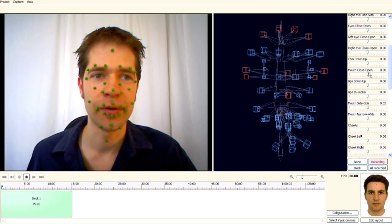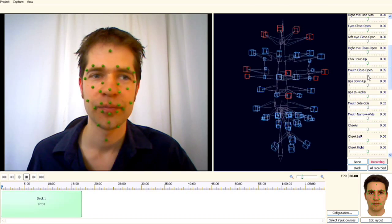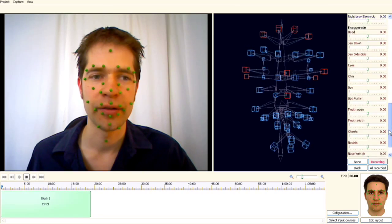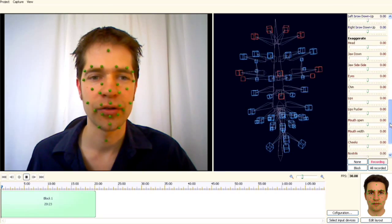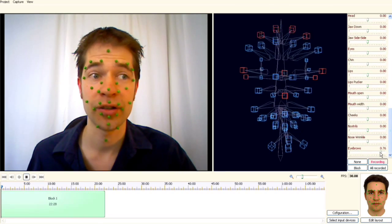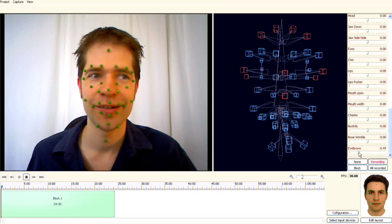You can use the tweak tools to adjust the offset, or use the exaggeration tools to increase or reduce the amount of motion for each part of the face, and see the result in real time in the 3D preview.